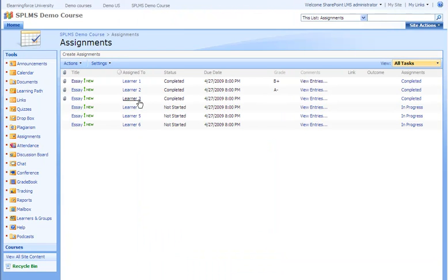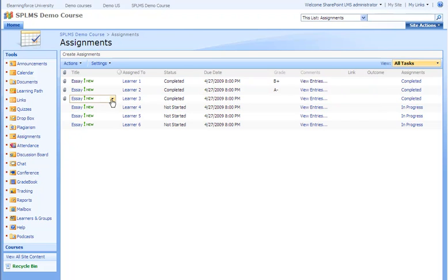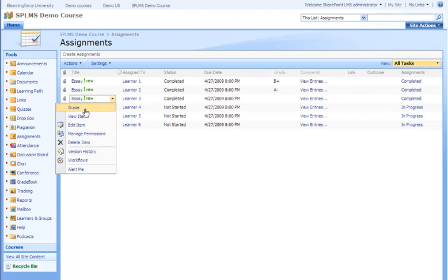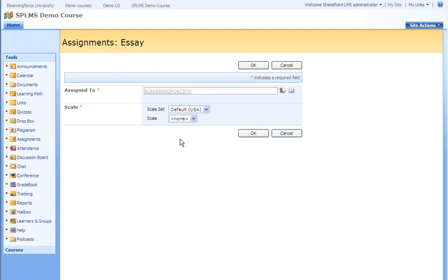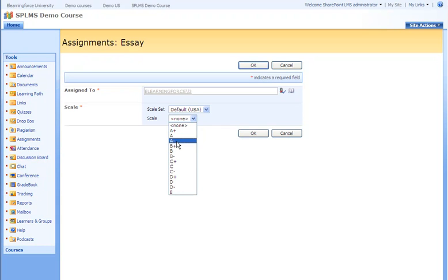Now learner 3 has completed this assignment and is notified by this. We can even put in a grading for this assignment. Let's give this learner 3 an A minus and press the OK button.